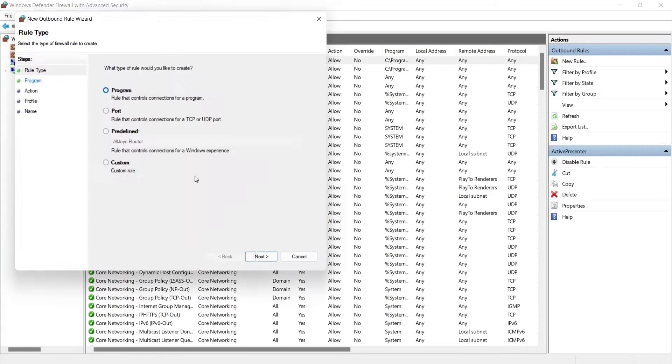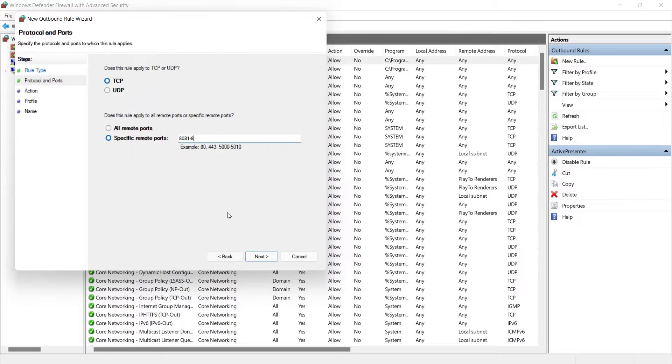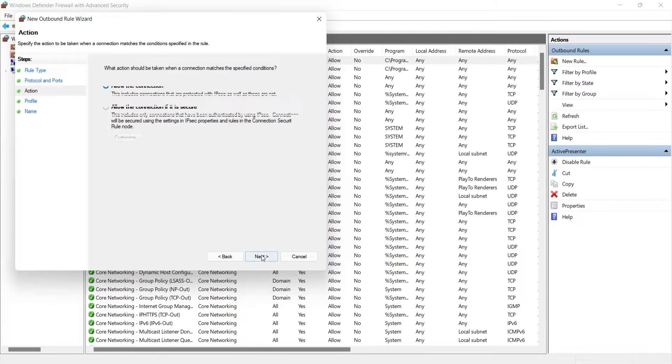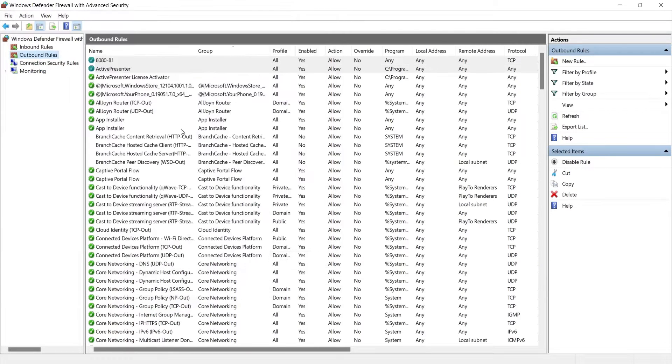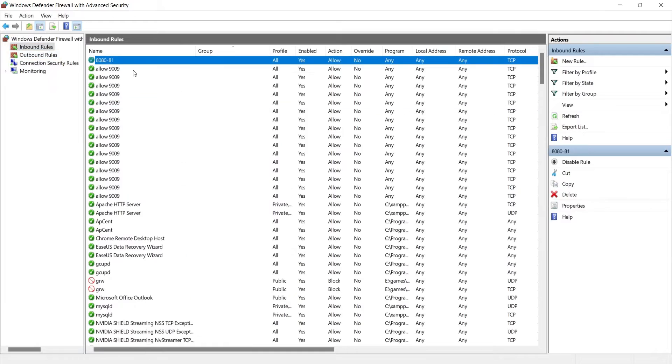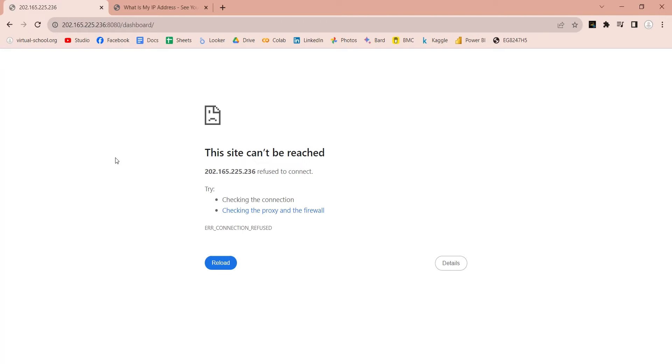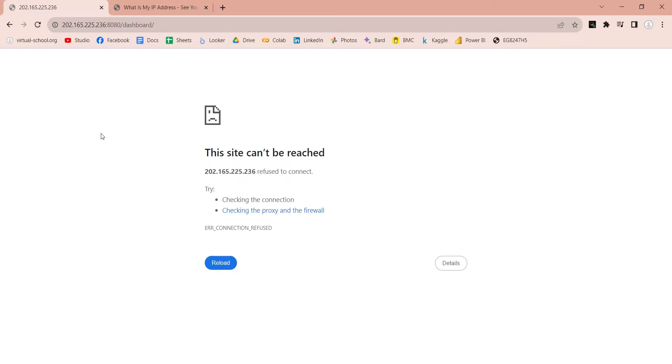Create an outbound rule for these ports in the same way. Go to the browser and refresh the web server with public IP address. Did it work? It should not, because the ports need to be forwarded in your router as well.